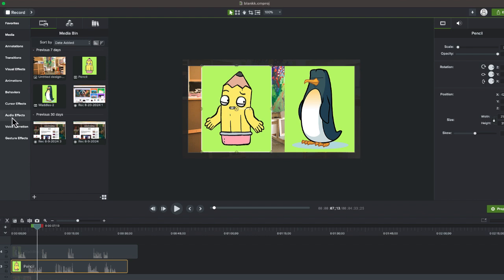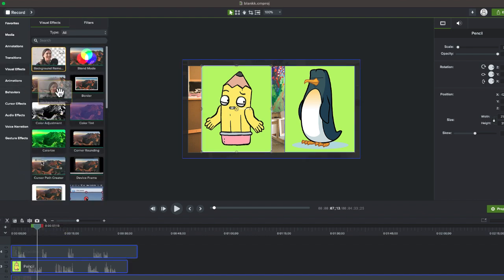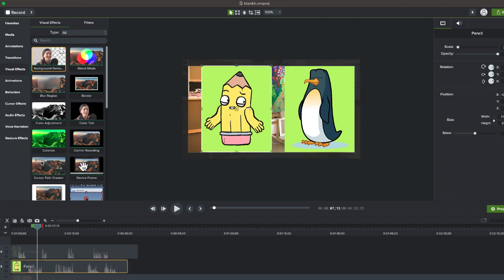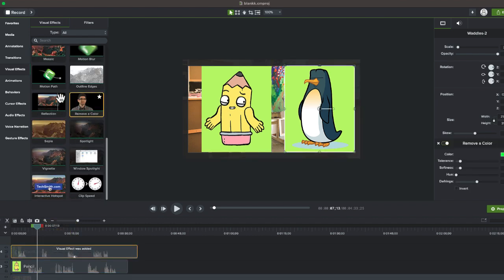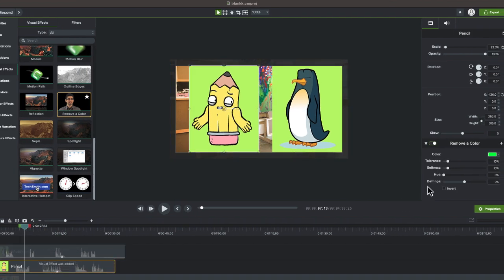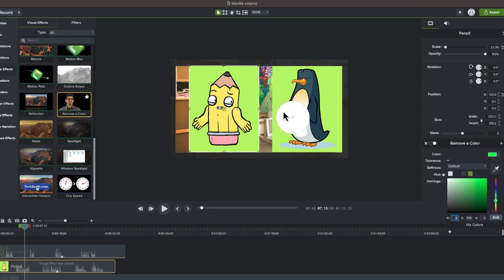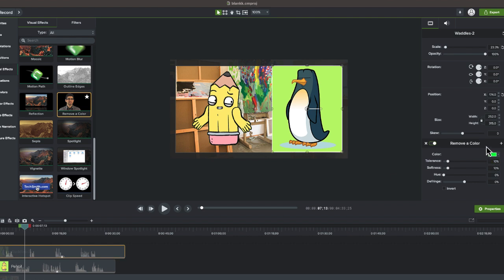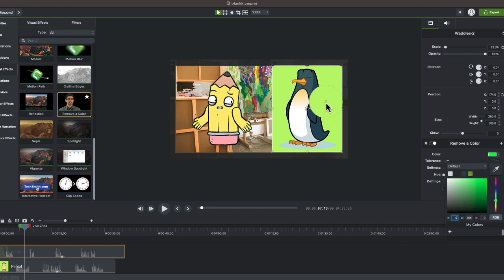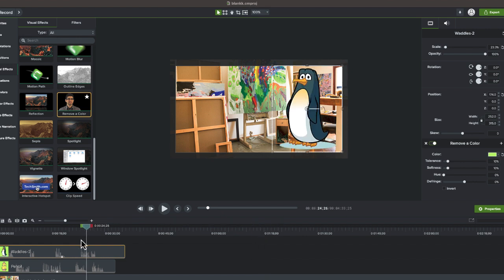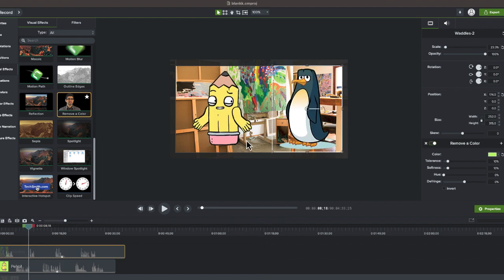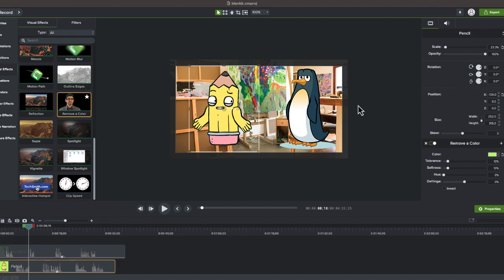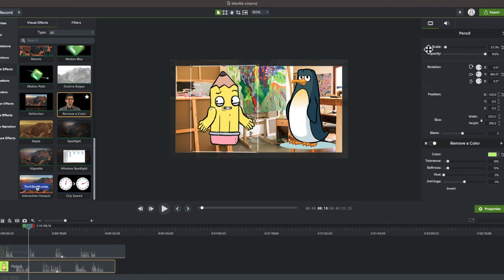Actually, why don't I do that right now? I'm just going to go to our visual effects. I'm going to choose remove a color. I'm just going to use this color selector to remove that. Do the same thing with Waddles. Perfect. We've got our two characters here. And now the one thing that I want to do is just rotate them a little bit. I think I can do that this way. There we go.